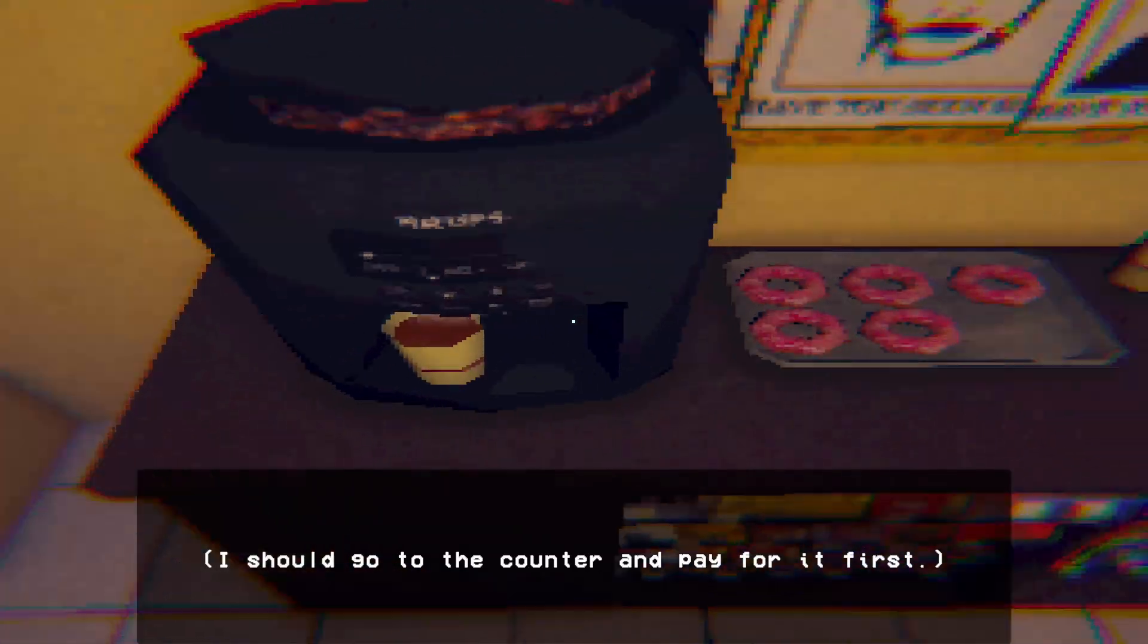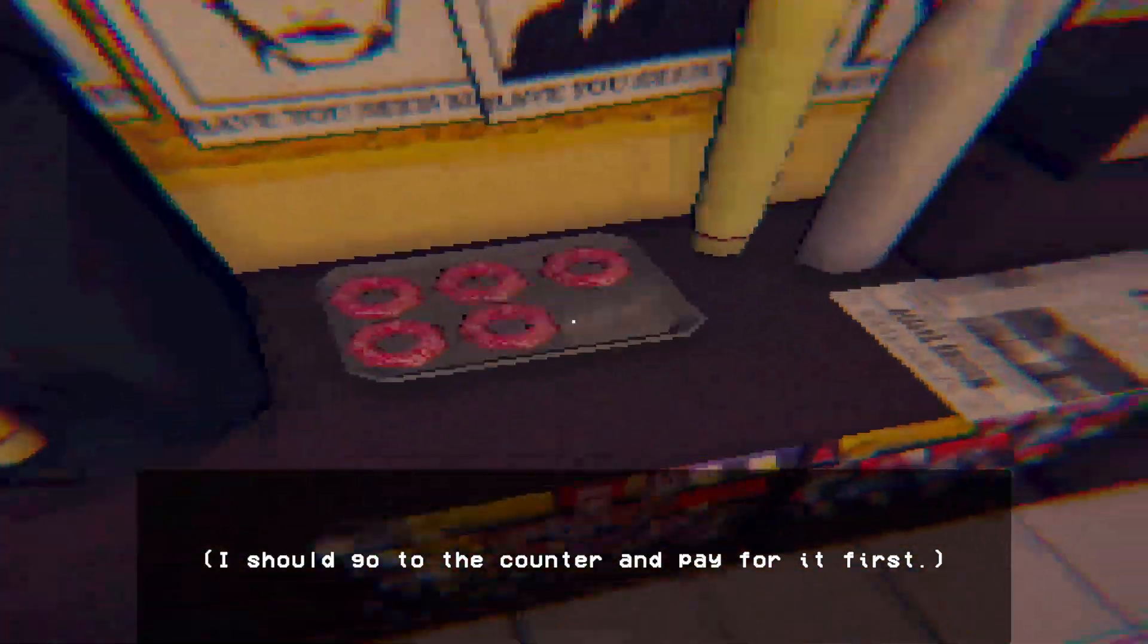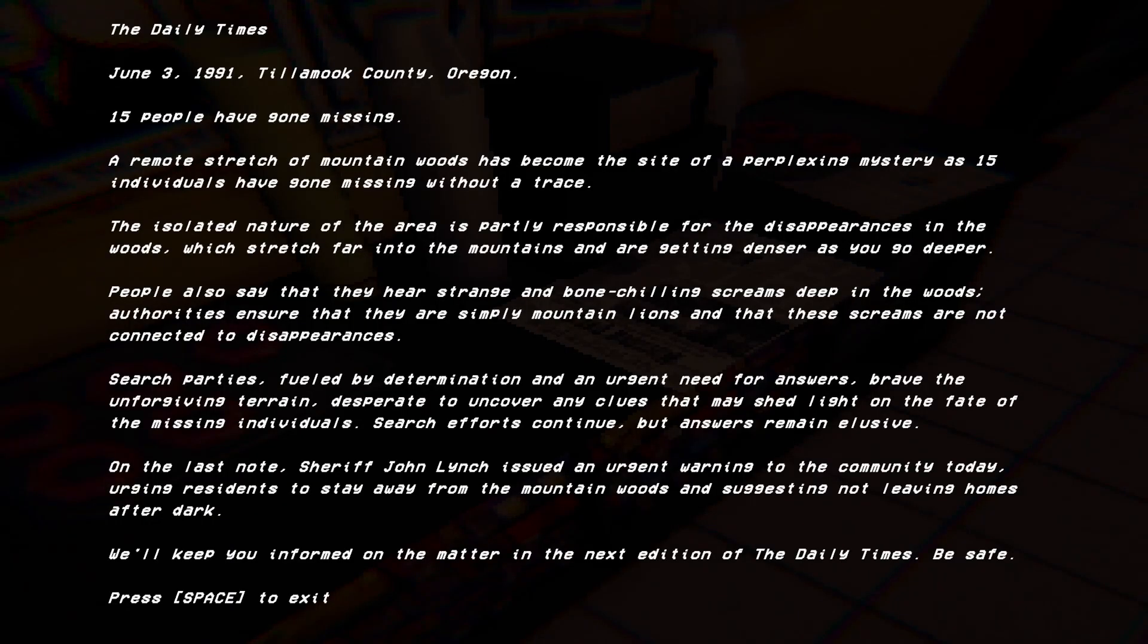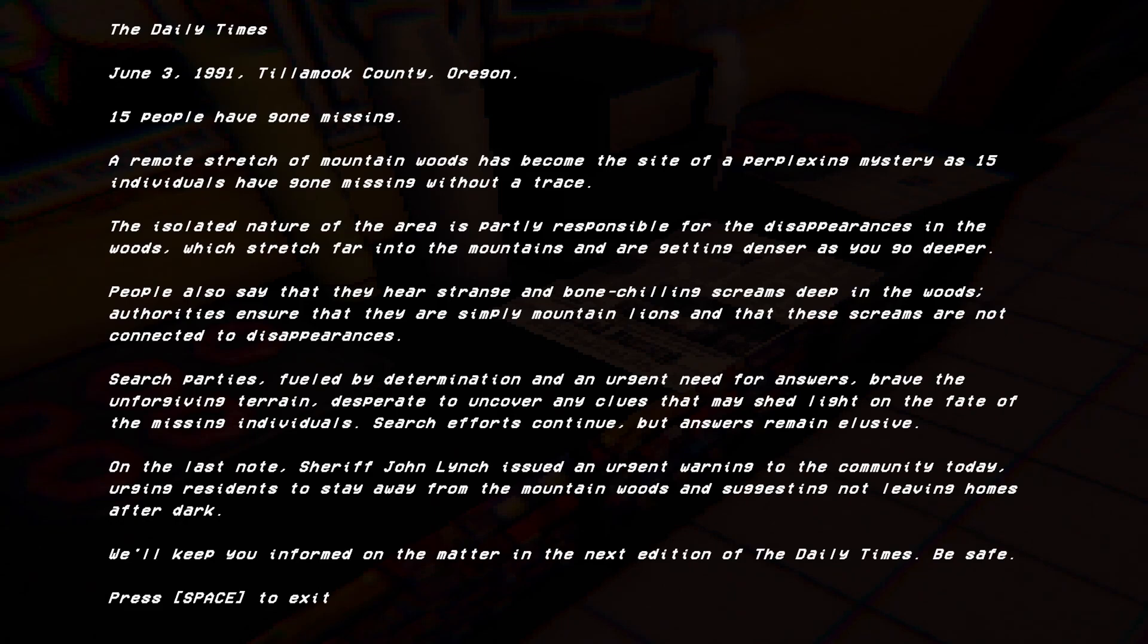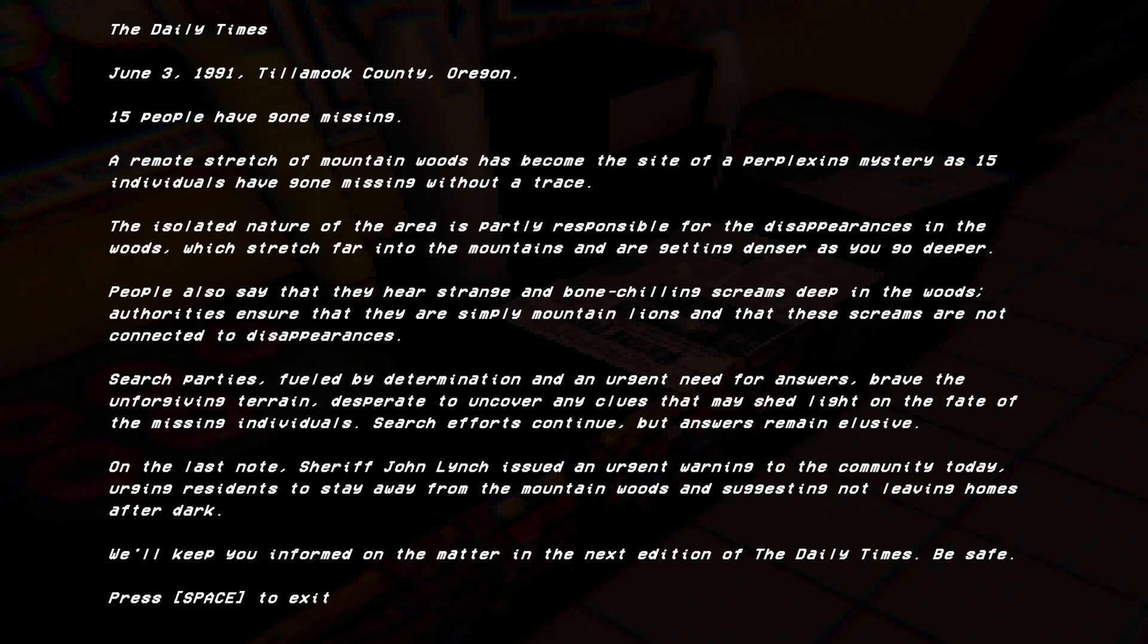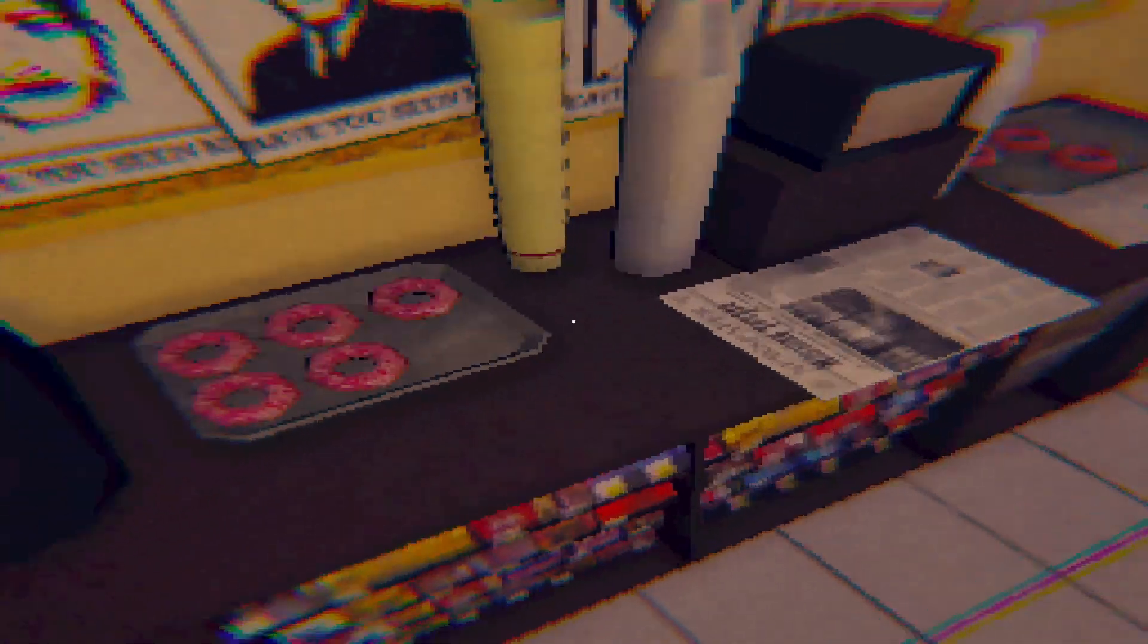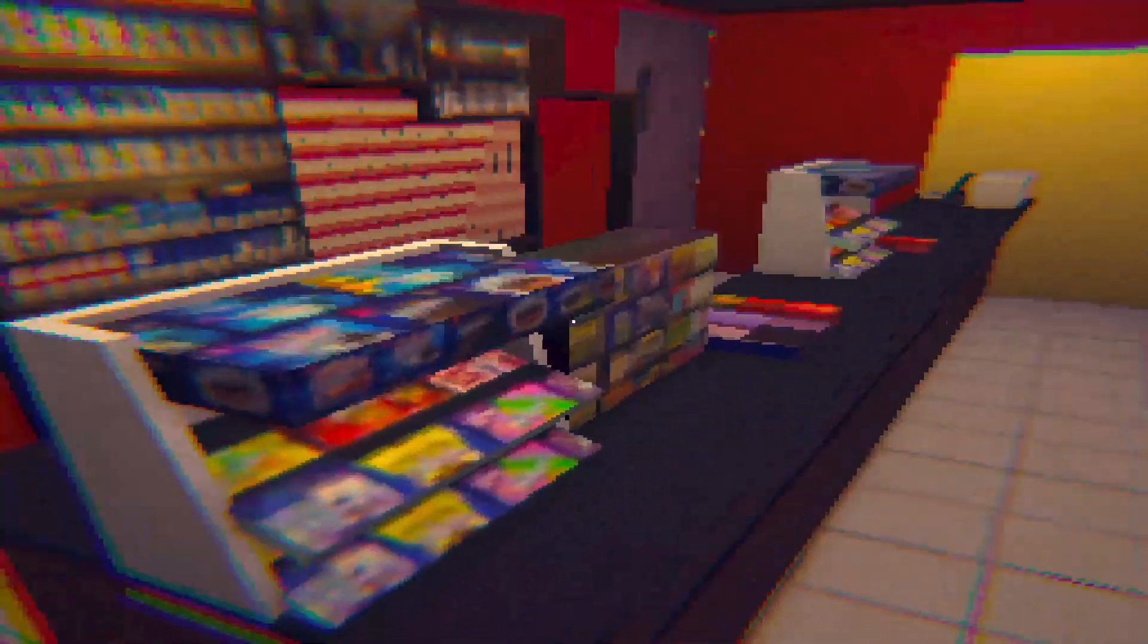Well, I could've paid for it first. Oh, god. The Daily Times. June 3rd, 1991. Tillamook County, Oregon. Sorry, I've butchered that. Fifty people have gone missing. A remote stretch of mountain woods has become the site of a perplexing mystery as fifteen individuals have gone missing without a trace. The isolated nature of this area is partly responsible for the disappearances in the woods, which stretch far into the mountains and get denser as you go deeper. Yeah, blah, blah, blah, I am not reading all that. Right.